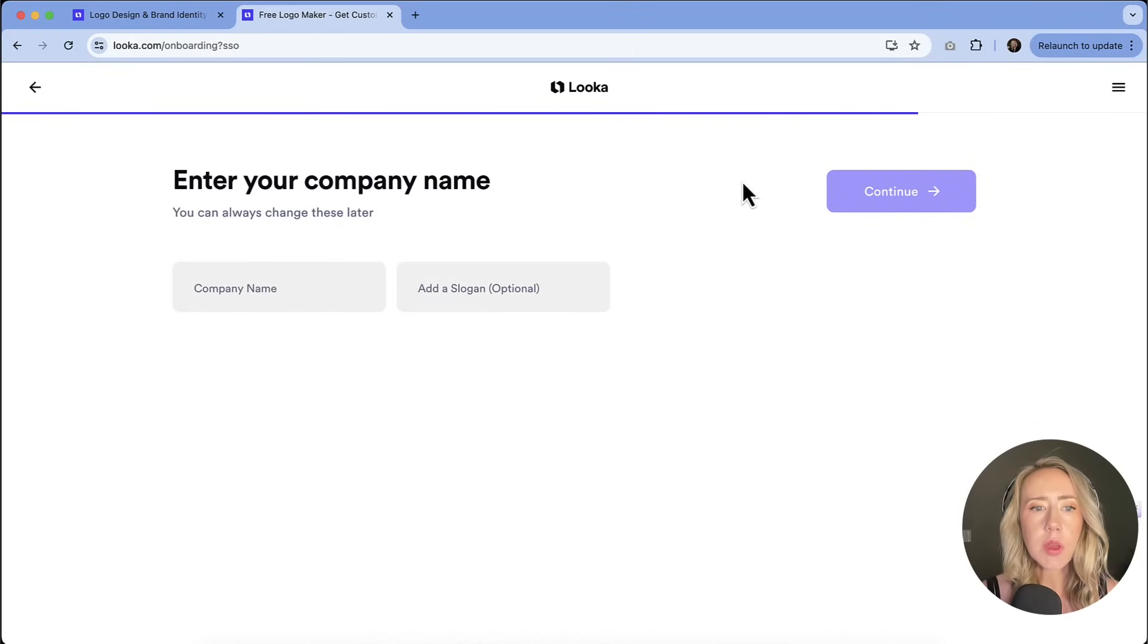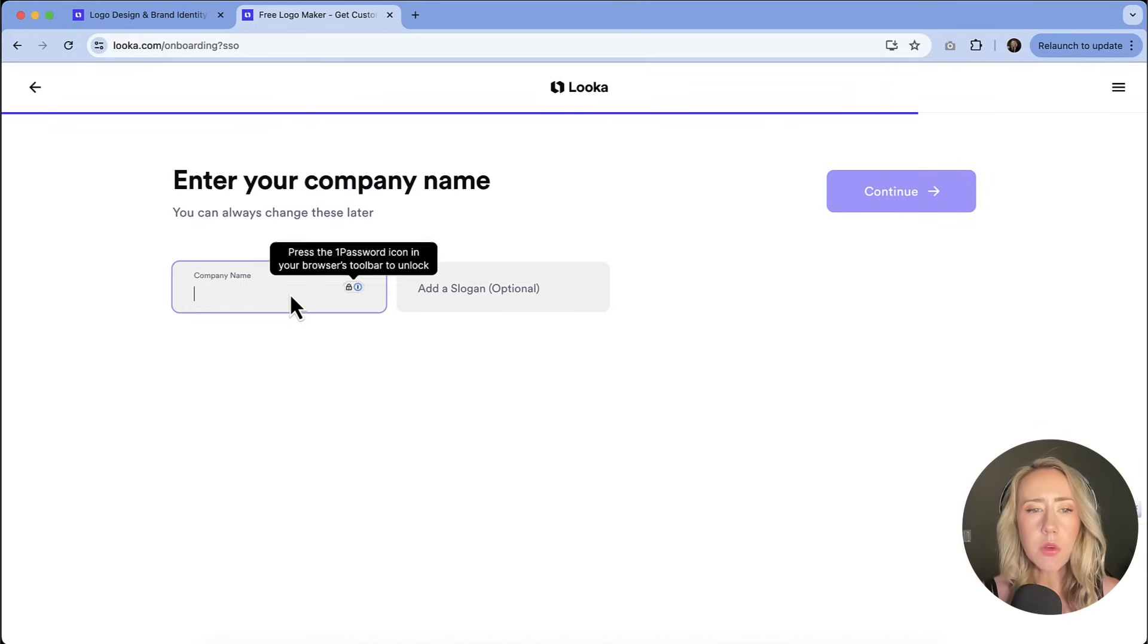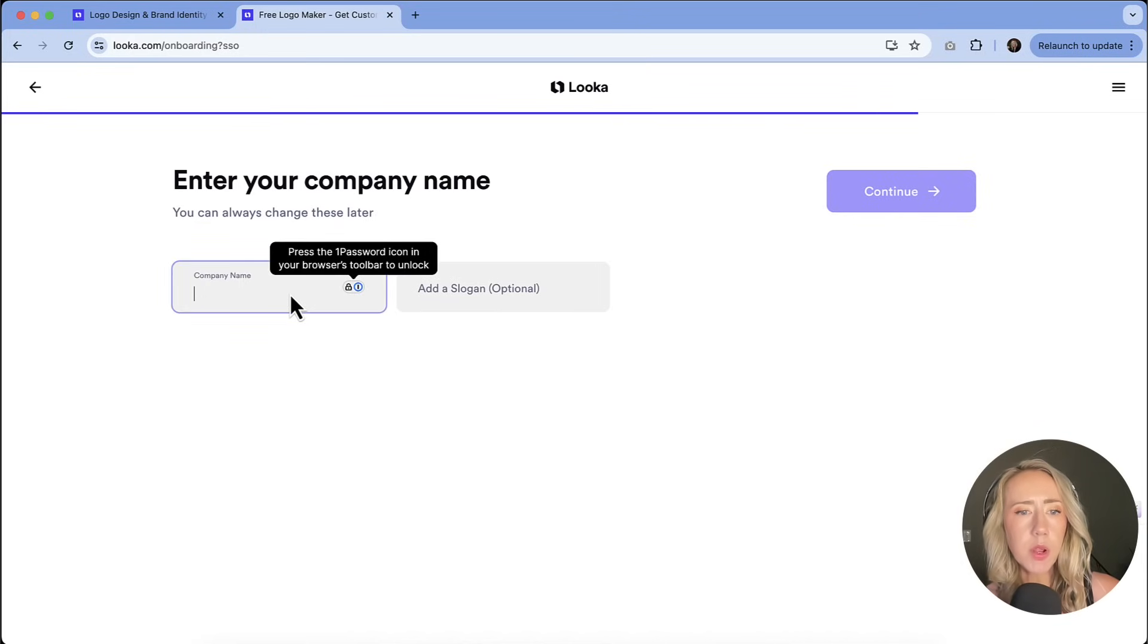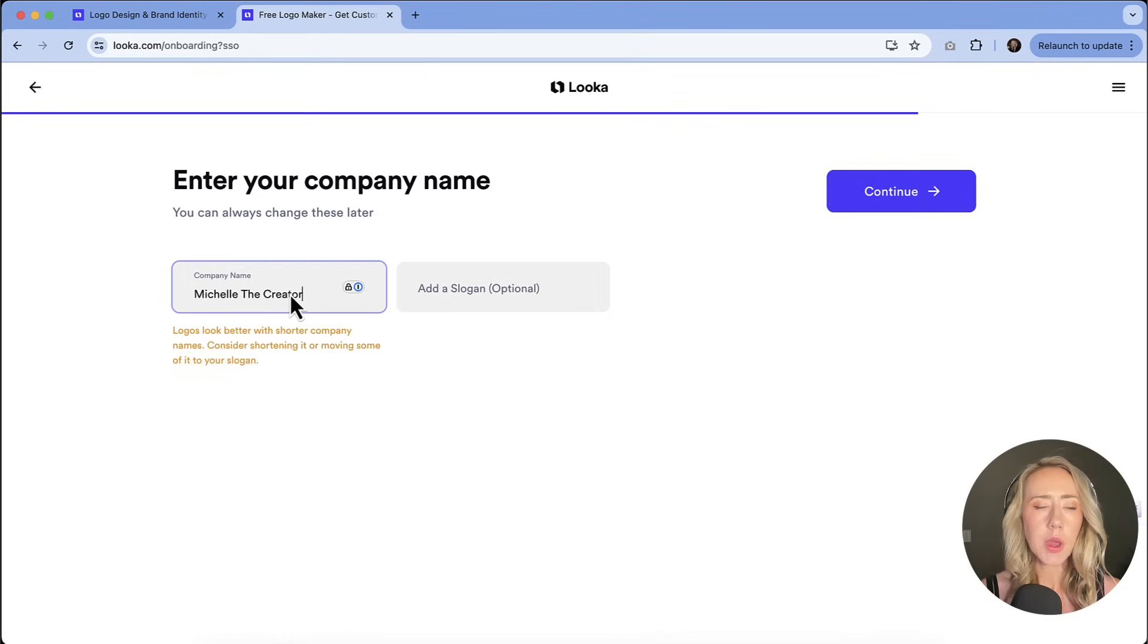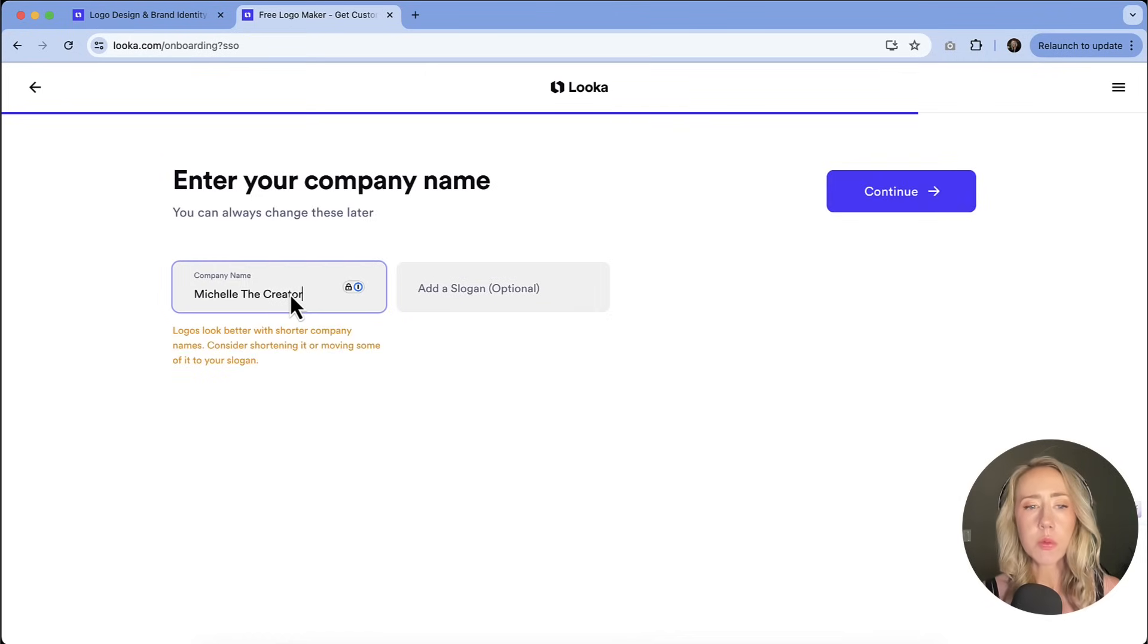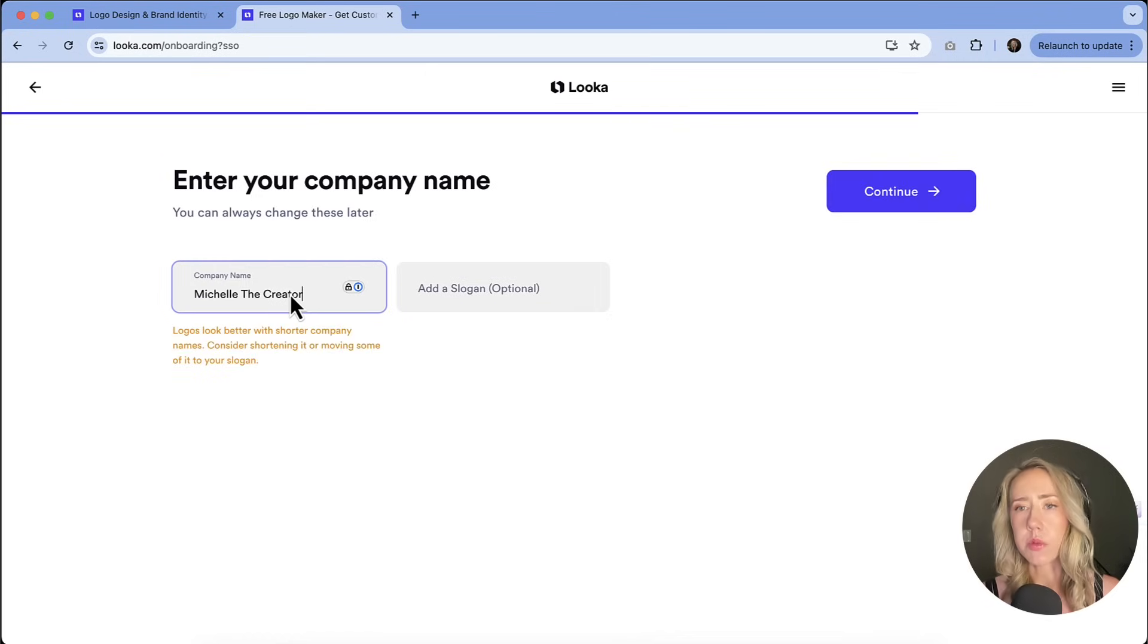And then this is where we enter the company name. So this is something that you could play around with too. So watch when I put in Michelle the Creator here, I'm given this message that it would be better if you had a shorter name. Well, this is my company name.